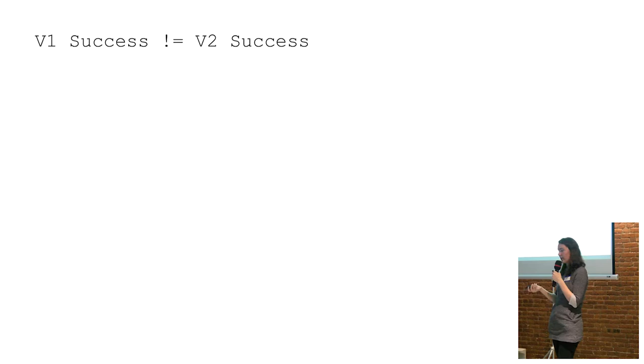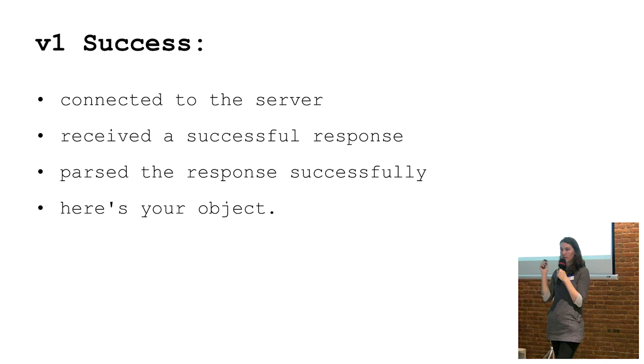And here's another kind of list of the differences. So in v1, if no exception was called in the try-catch block, that meant a bunch of things.